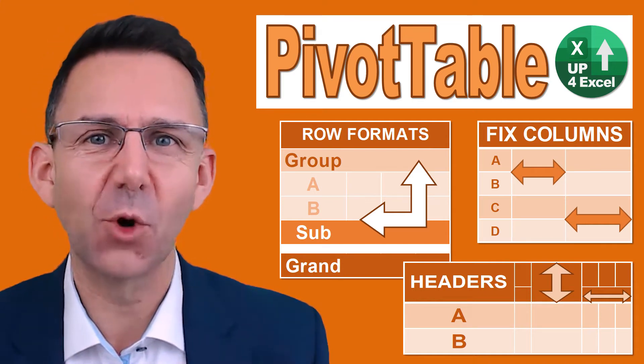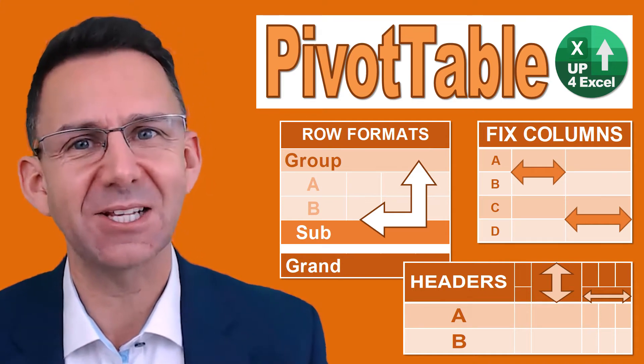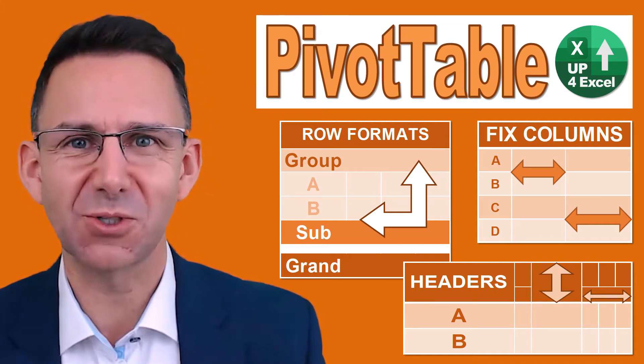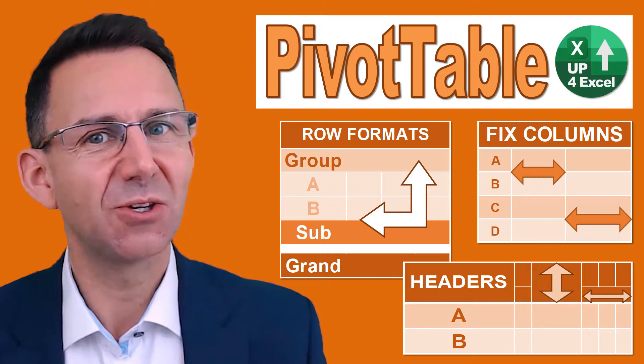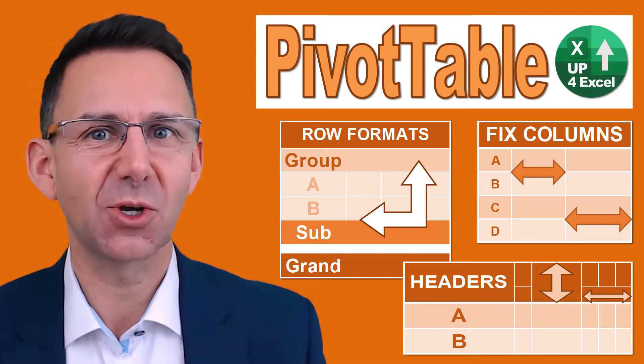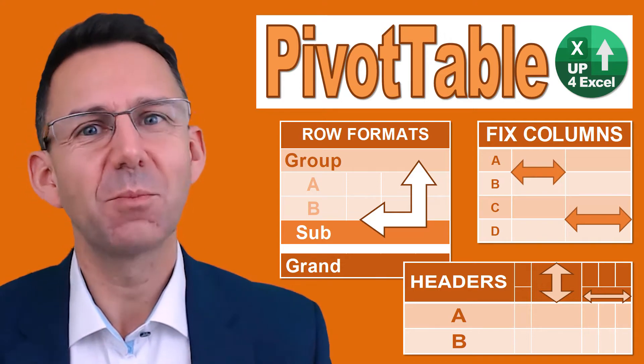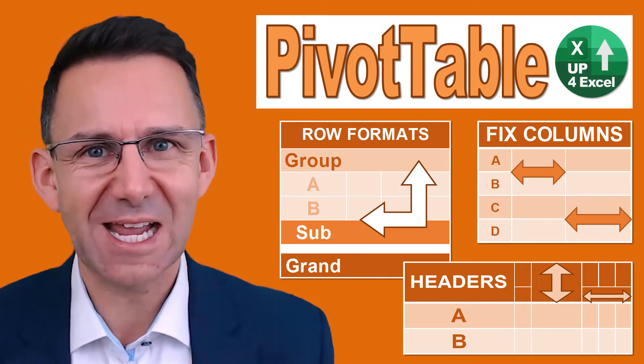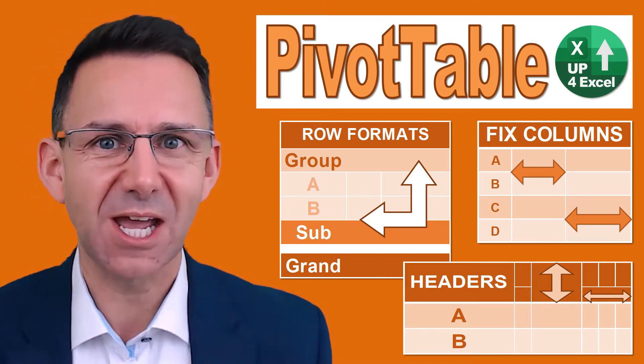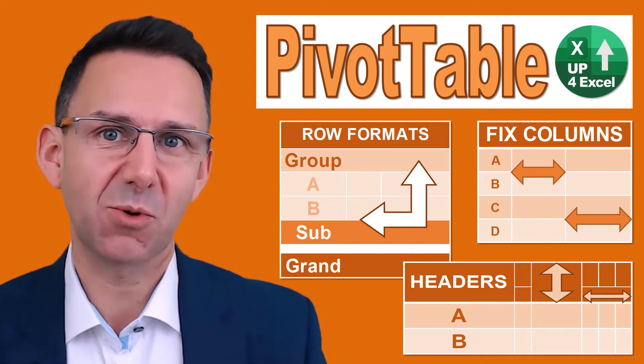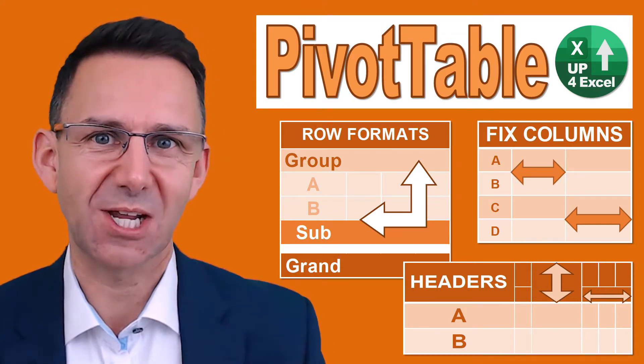This video is all about formatting headings and subtotals on pivot tables, so not only do they look great, but they also stay that way when you get new data and the pivot table refreshes or changes.